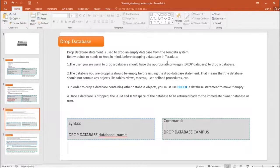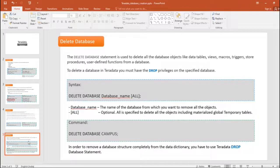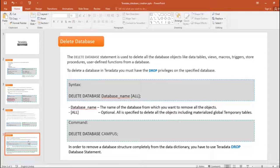Once the database is dropped, the configuration — perm equal to 5GB, temp equal to 2GB, and all that space — is returned back to the immediate parent, making that space free. The syntax is: DROP DATABASE database_name. For delete database, it is used to delete all database objects like tables, views, macros, stored procedures, and functions from the database.